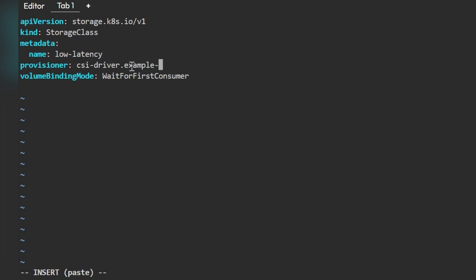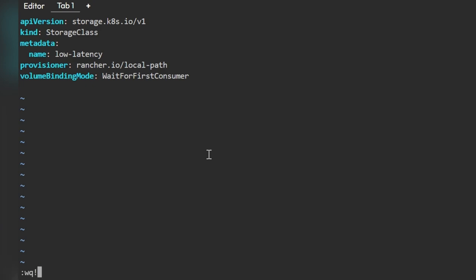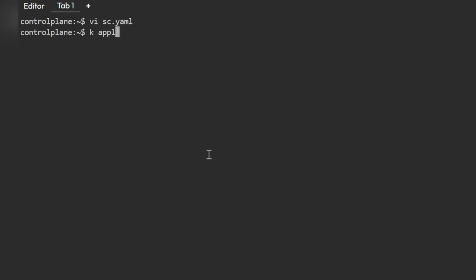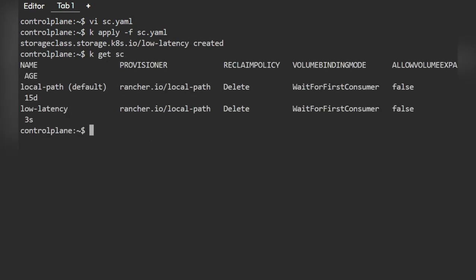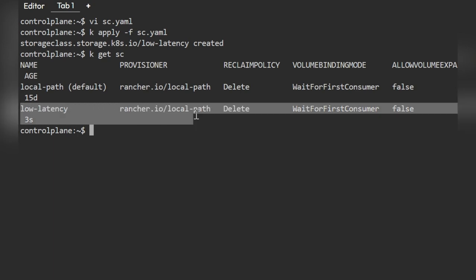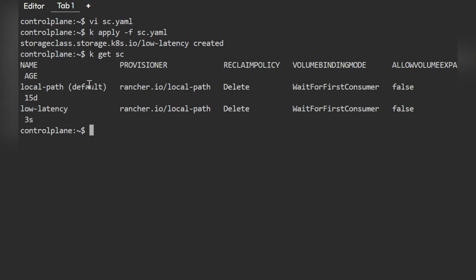We'll replace the provisioner with the correct one and paste it. Now let's get the storage classes — you can see 'low-latency' has been created. There's also 'local-path' which is currently the default one. Now we need to set 'low-latency' as the default storage class.